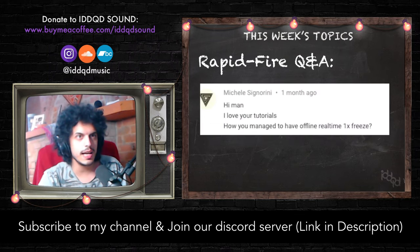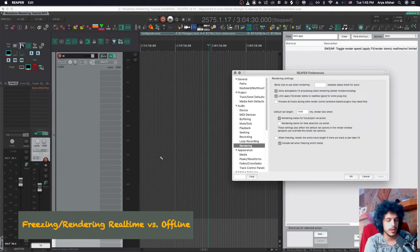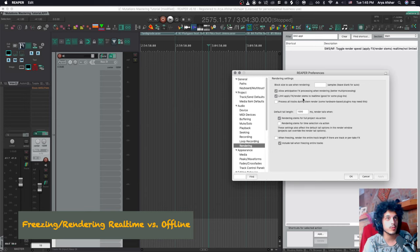Michelle asks how you manage to have offline real-time 1x freeze. Great question. In your preferences under audio rendering, you can tick the option: "Limit apply effects render stems to real-time — good for some plugins." This applies to freezing as well. For my VSTi instruments I use the East-West Composer Cloud, and I've found it requires real-time rendering because otherwise note tails get cut off and other weird things happen when you do it offline.